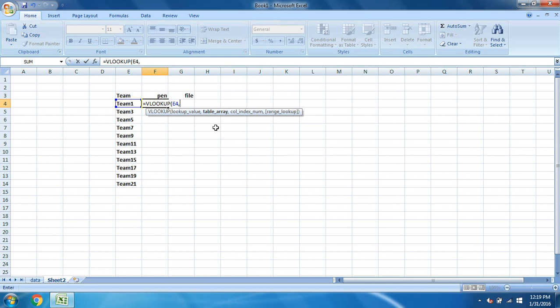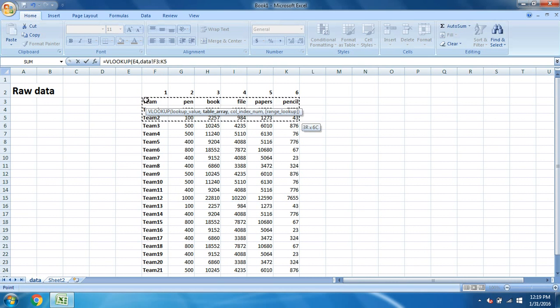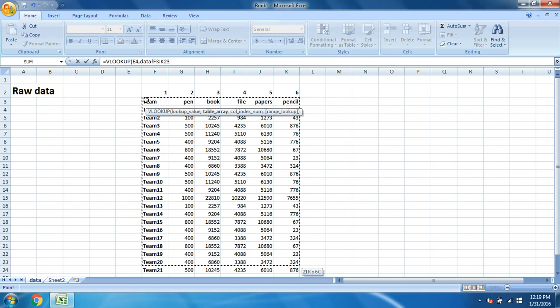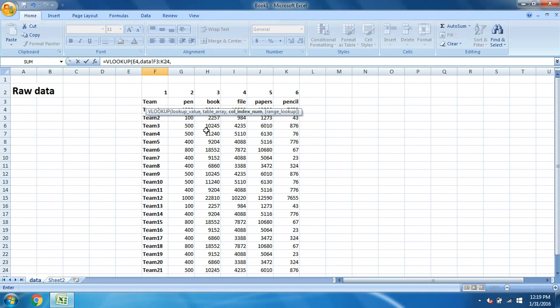Once you do that, you have taken the lookup value. Next is comma. Put a comma and once you do that, the table array is now highlighted in bold. What is this table array? Table array is nothing but the data from where we have to fetch our details. So that table array is this whole thing. Just select all the thing.